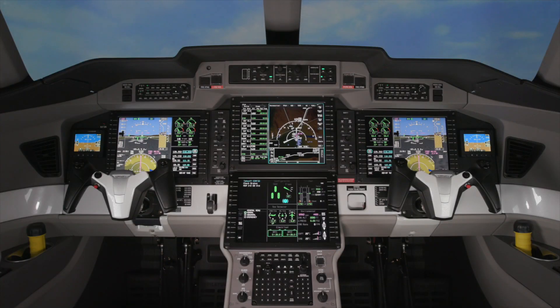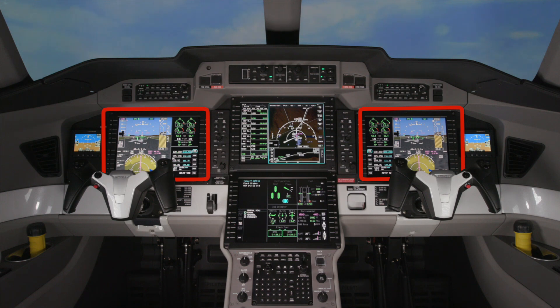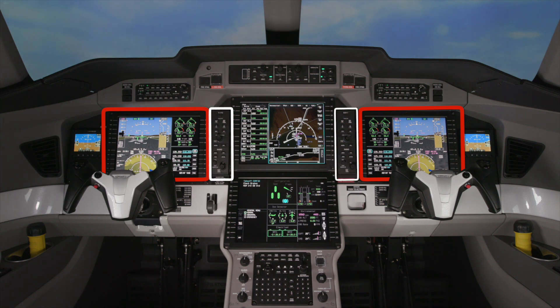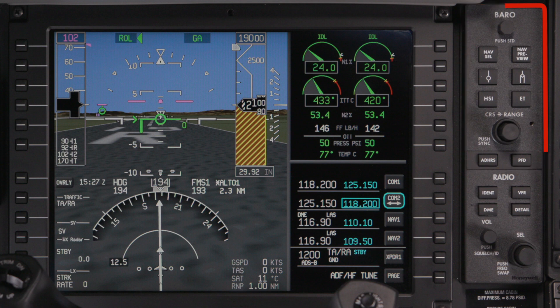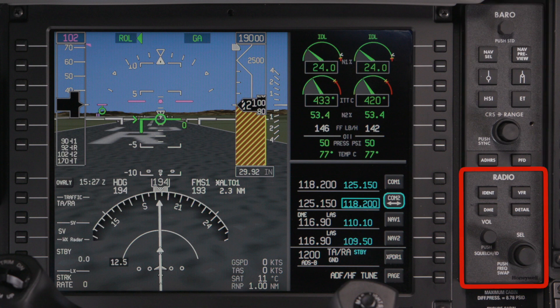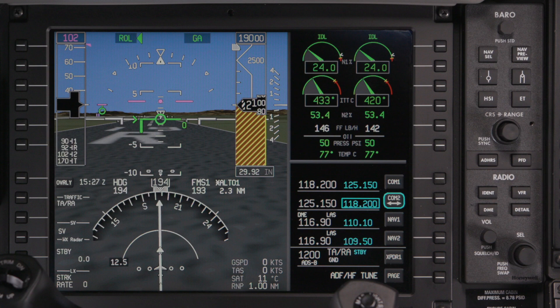The Pilatus PC-24 features two primary flight displays, or PFDs. The data on the PFDs is controlled by two PFD controllers, each controlling the respective PFD. The controller is divided into two sections: the upper half controls the selections on the PFD, while the lower portion is used for radio tuning. This video describes the functions of the PFD controller.